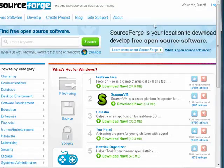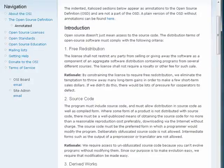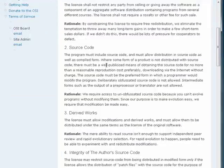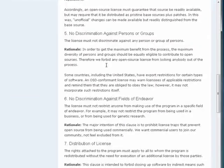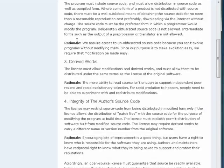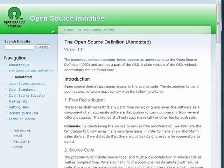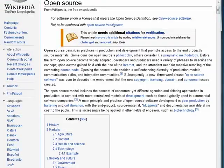There are a full range of specifications and so on that are to be adhered to when dealing with open source. But essentially, that's what open source means — not only is the program itself available, but the source code, the programming code that creates the program, is also available and it's available for modification by others.